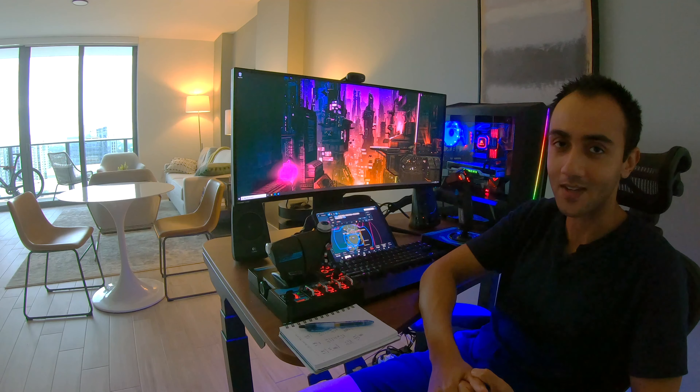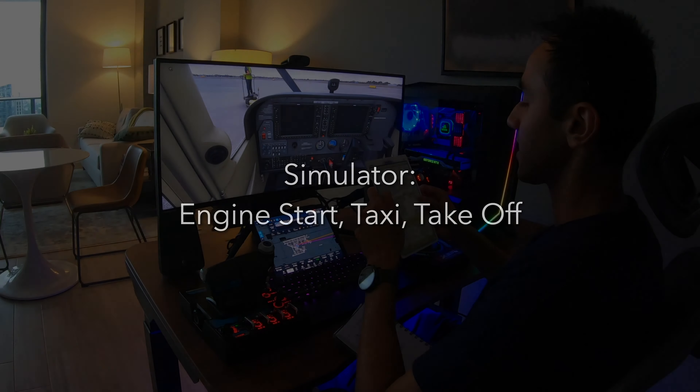Hi, my name is Wasim. I'm a software engineer and a student pilot working towards my private pilot license this year. And I'm super excited to share this video with you where I'm going to take Microsoft Flight Simulator 2020, which just came out two days ago, and use it to fly over Miami Beach and recreate a flight that I actually did in real life about a month ago.